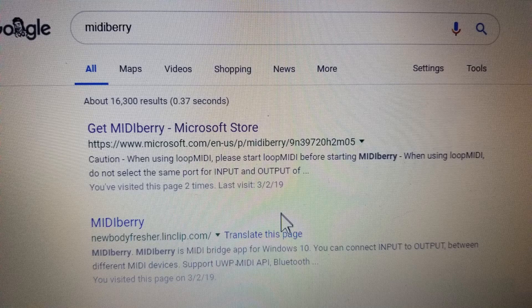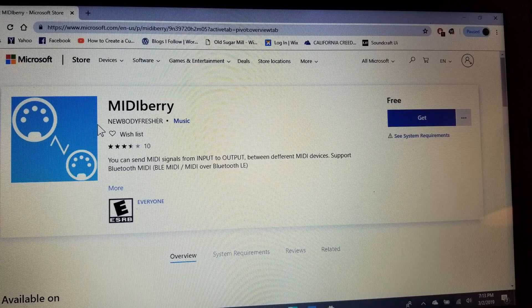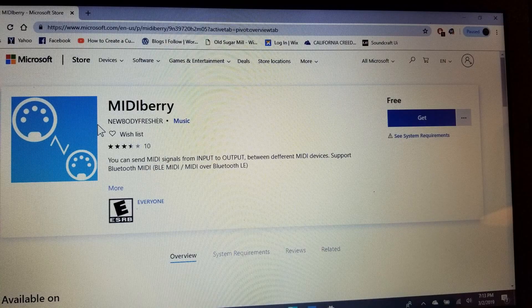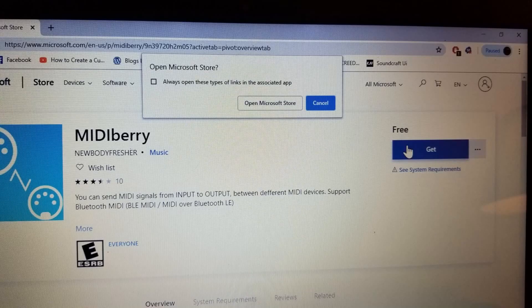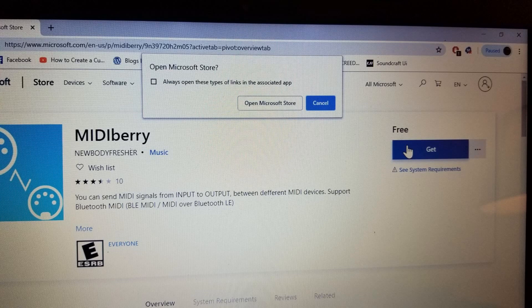First you will need Midiberry. Look up Midiberry on Google and then click Get. After you click Get, you are going to get a pop-up that says Open in Microsoft Store and then it also has a next pop-up that says Use Your Windows Account. It's up to you whether you want to use your Windows account.